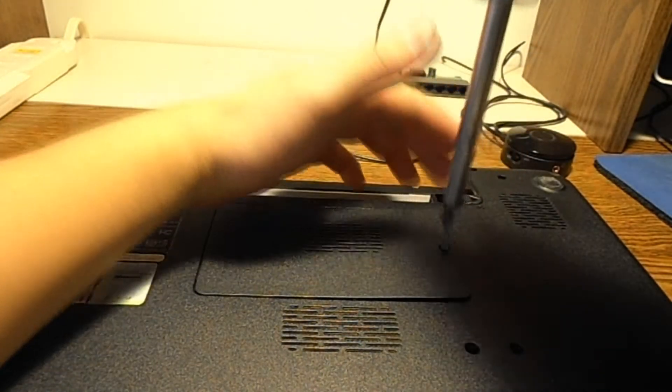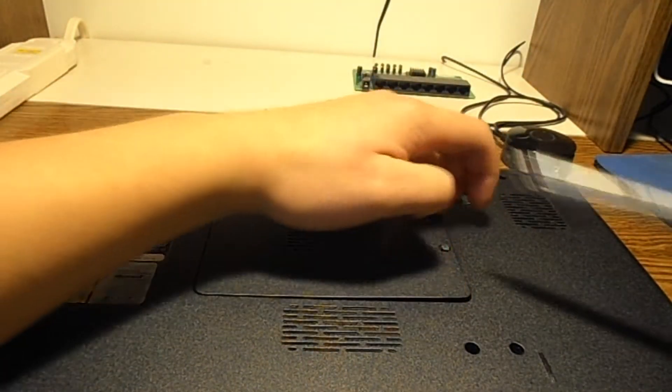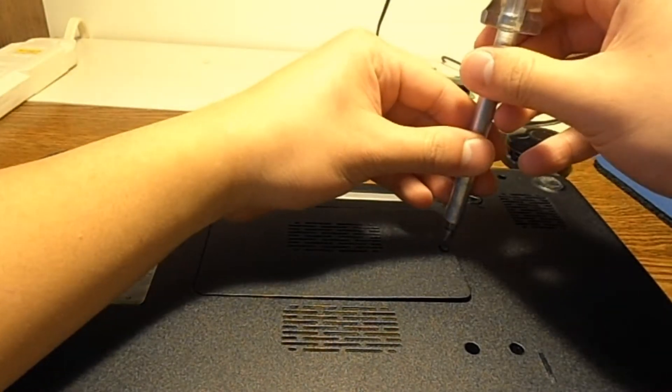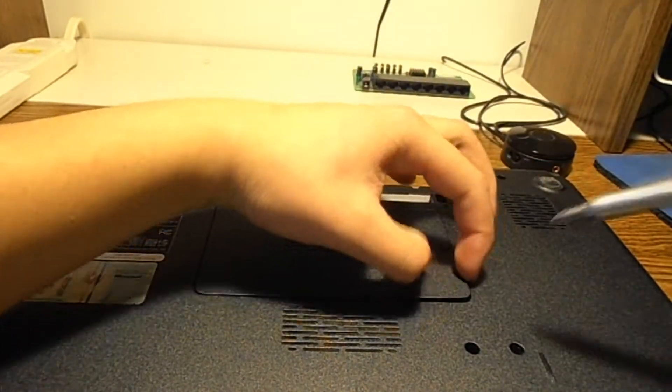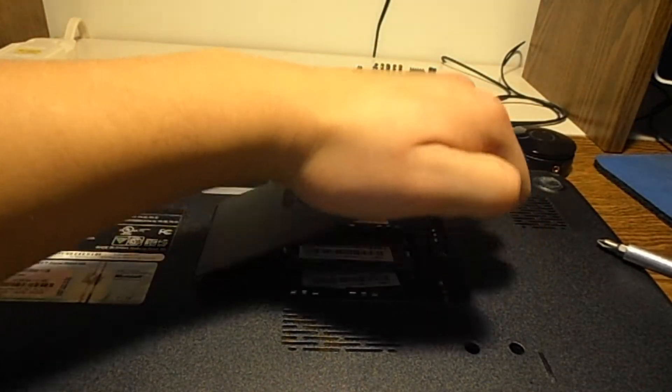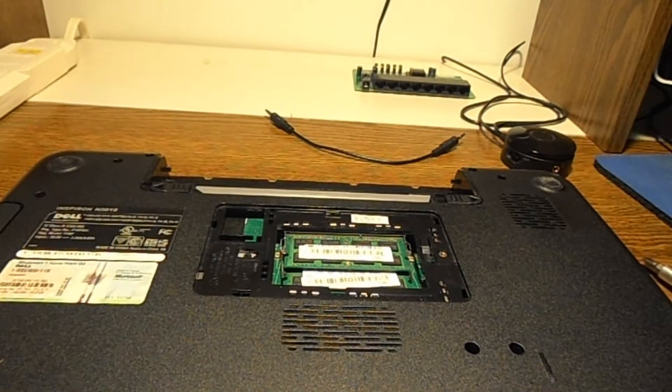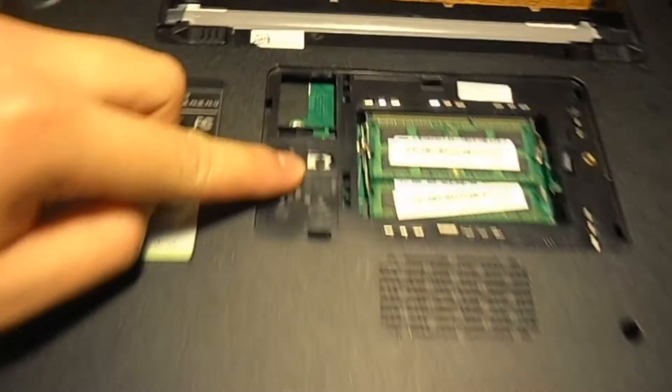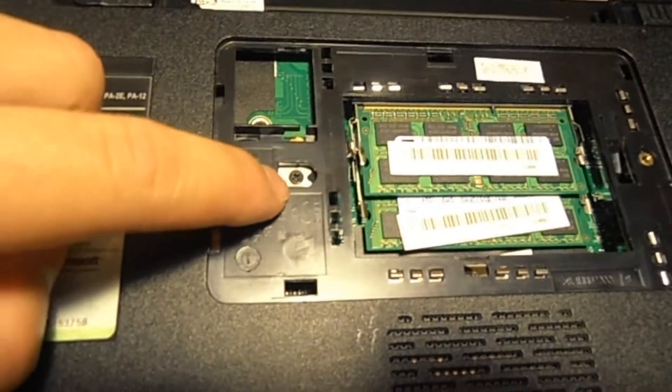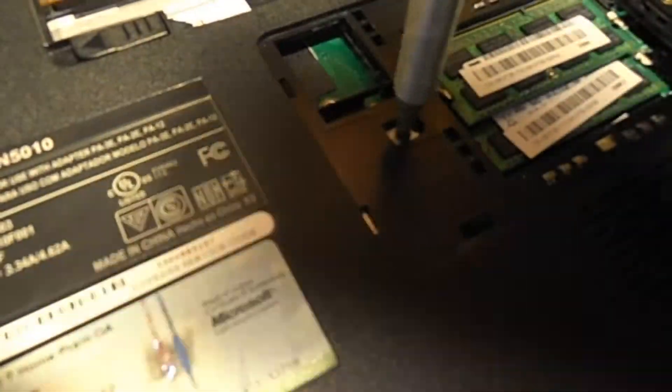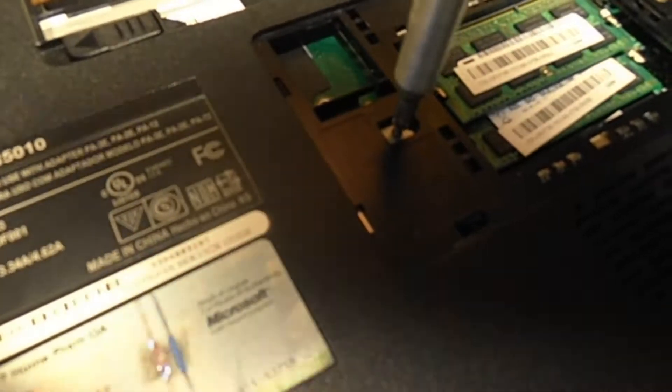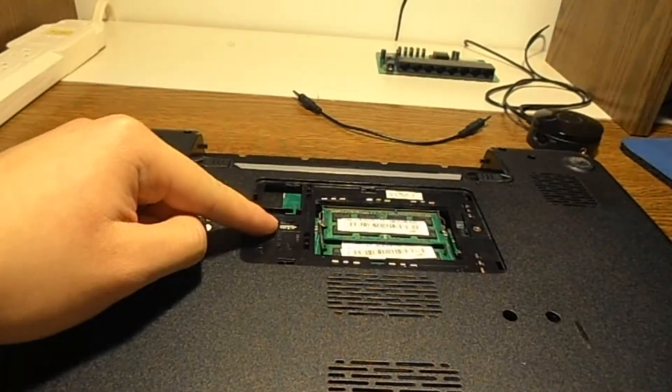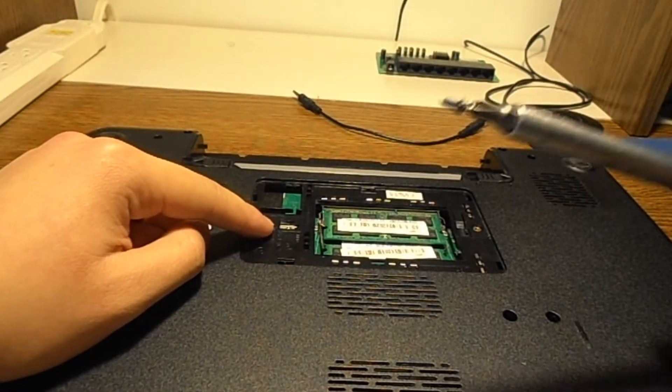So I'll just pry this open—there we go. There were screws right here. See there? That little screw right there is holding in the DVD drive. So now that the screw's out, it's right here. You can just pull out the DVD drive.